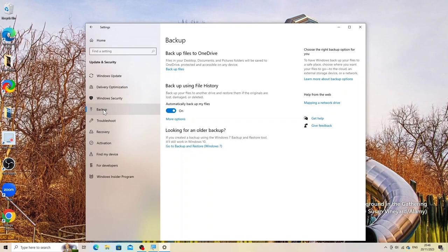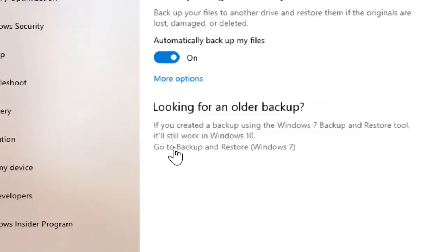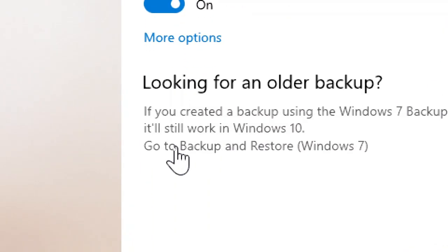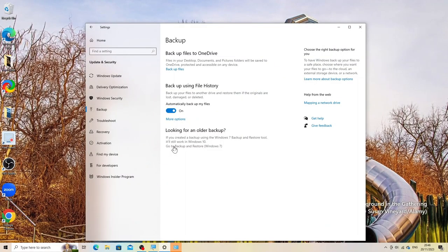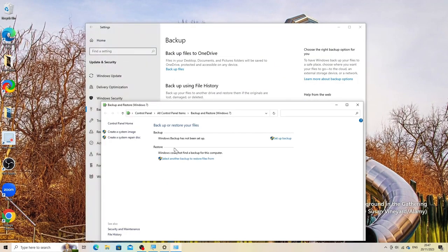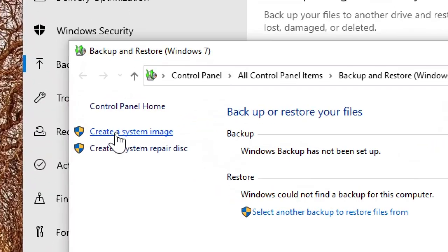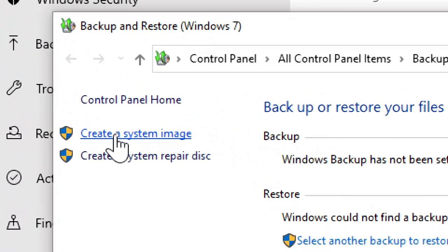Under 'Looking for an older backup?', click on 'Go to Backup and Restore (Windows 7)'. Then click on 'Create a system image' on the left pane.